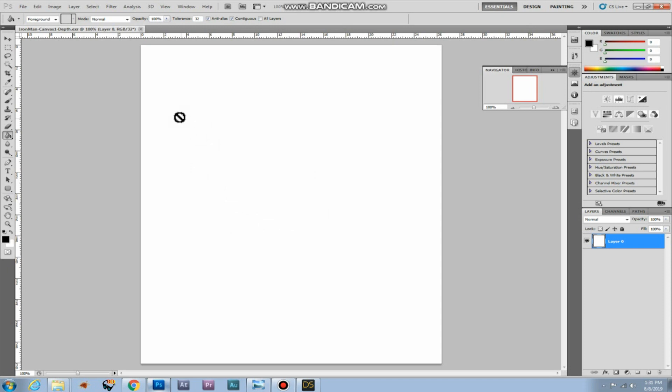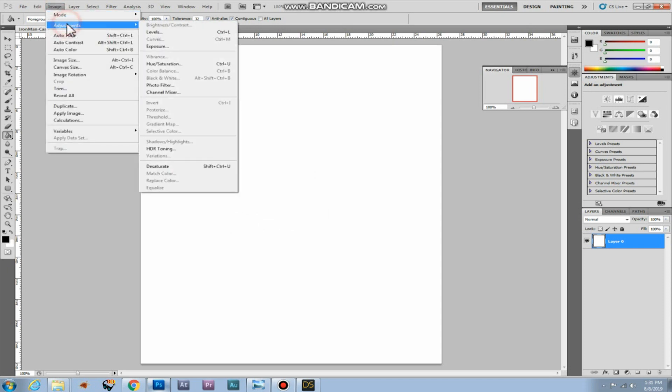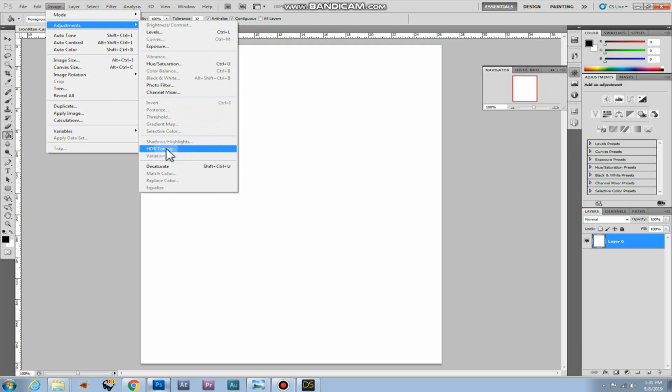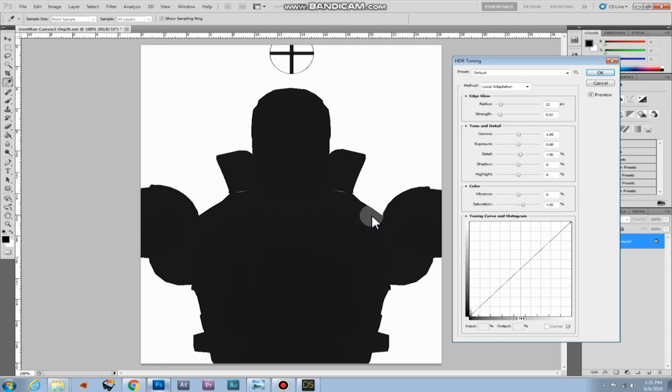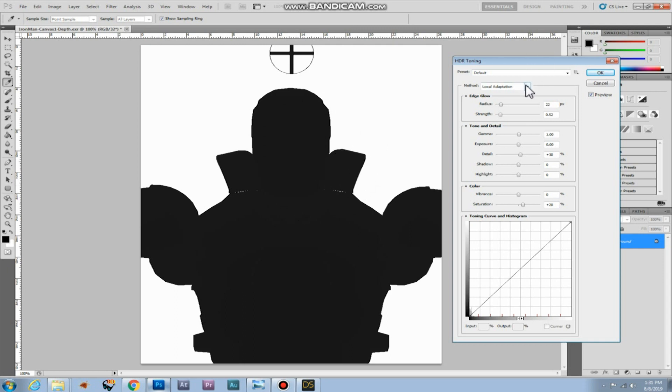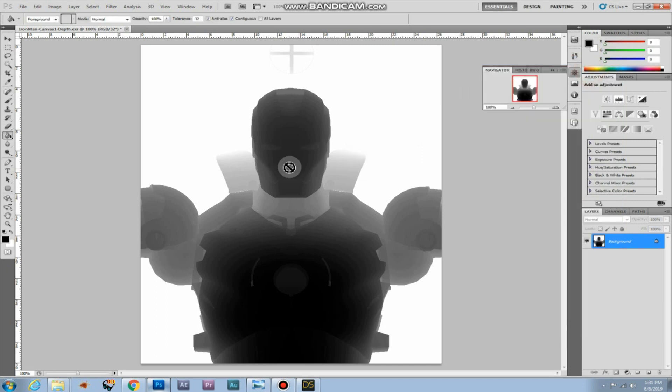And we need to click on image adjustments, HDR toning. It'll ask you to flatten the image. That's okay. And now we have the outlook of Ironman, but it's not a depth map yet. It's not a height map yet. To change this we need to change method. You have to set method to equalize histogram. This looks more like the height map we'll need of course. So we click okay.